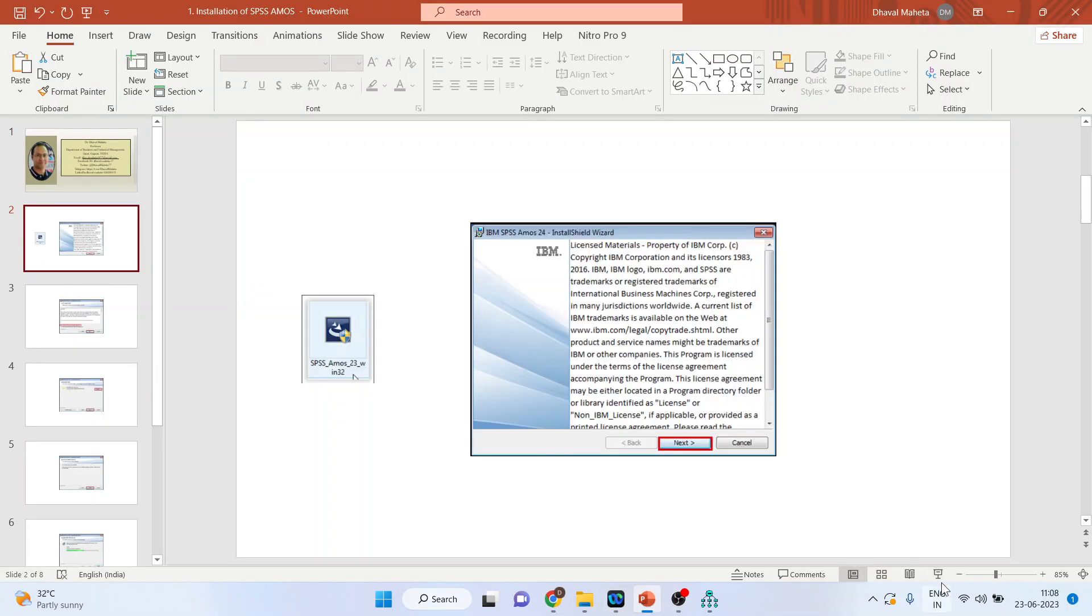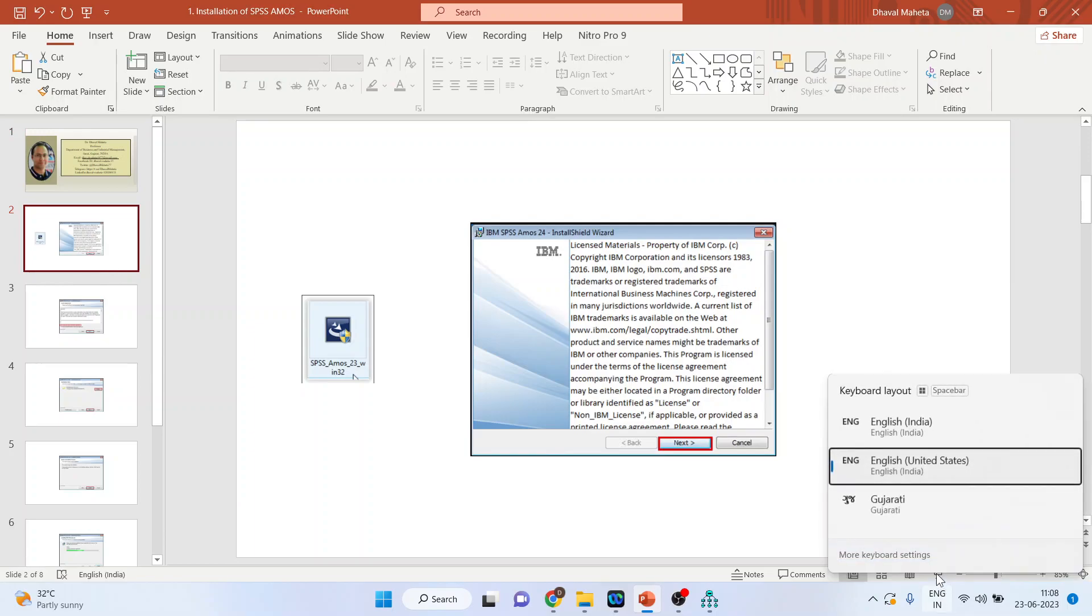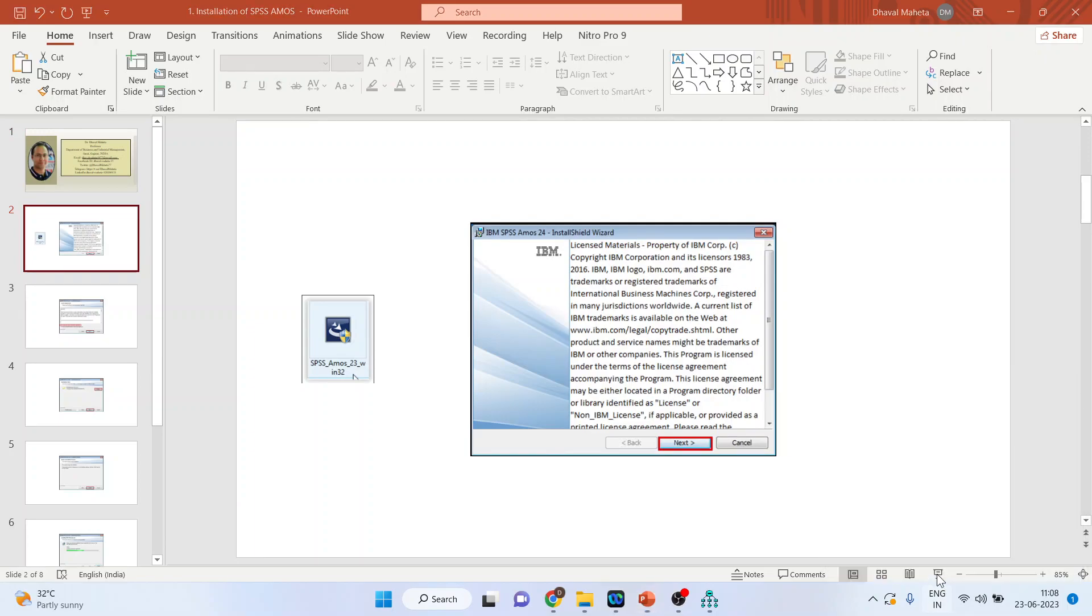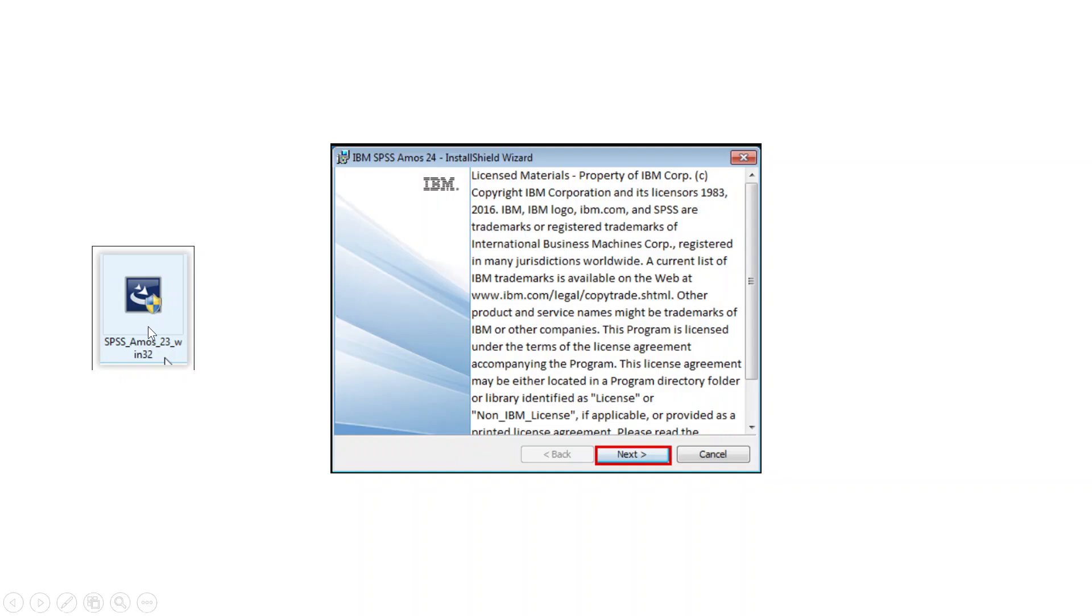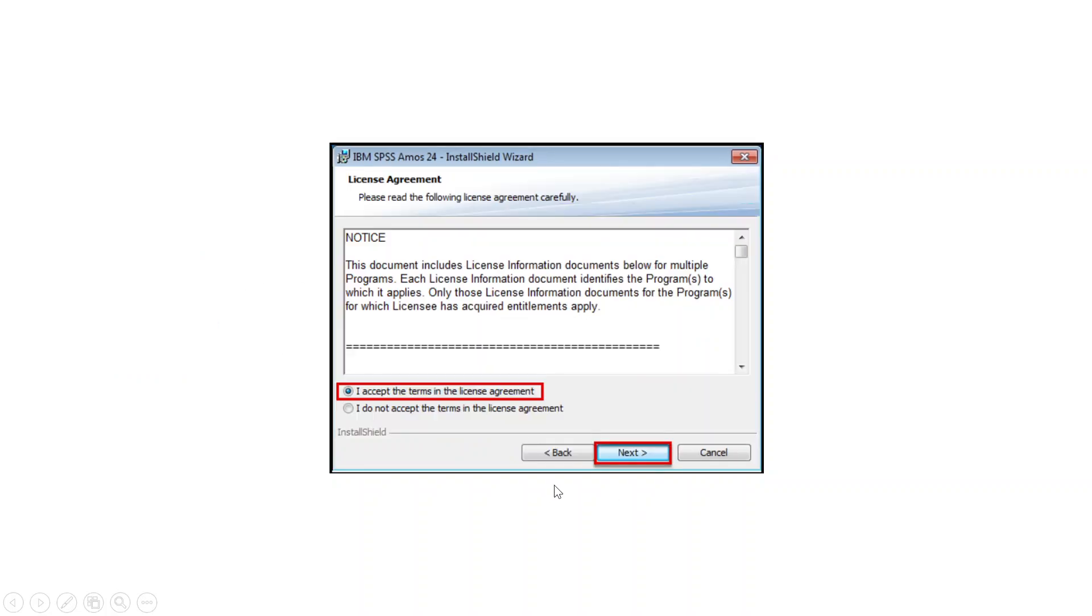You will get this type of exe file. Run it. Press next. Then accept the terms and conditions. Press next.